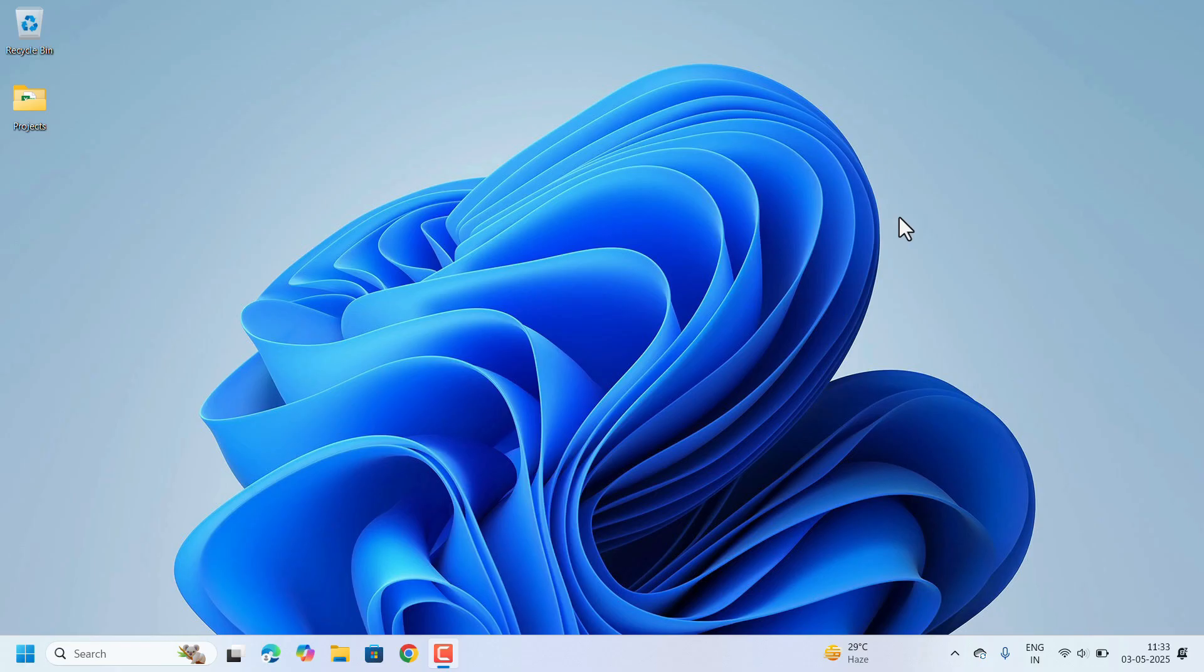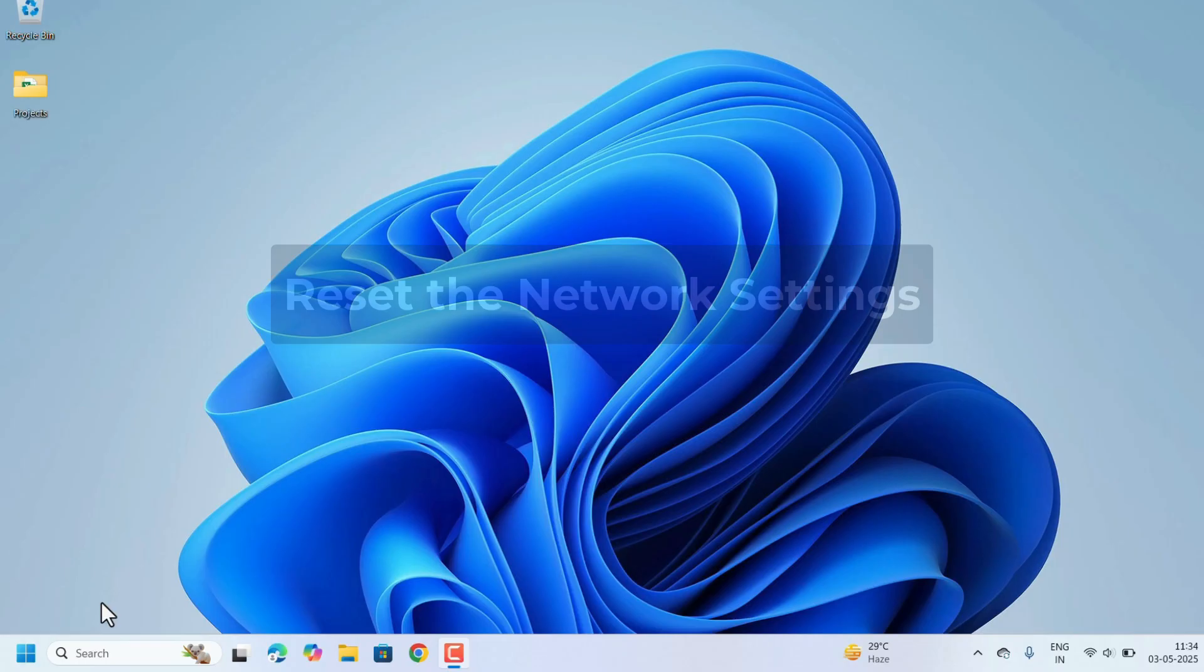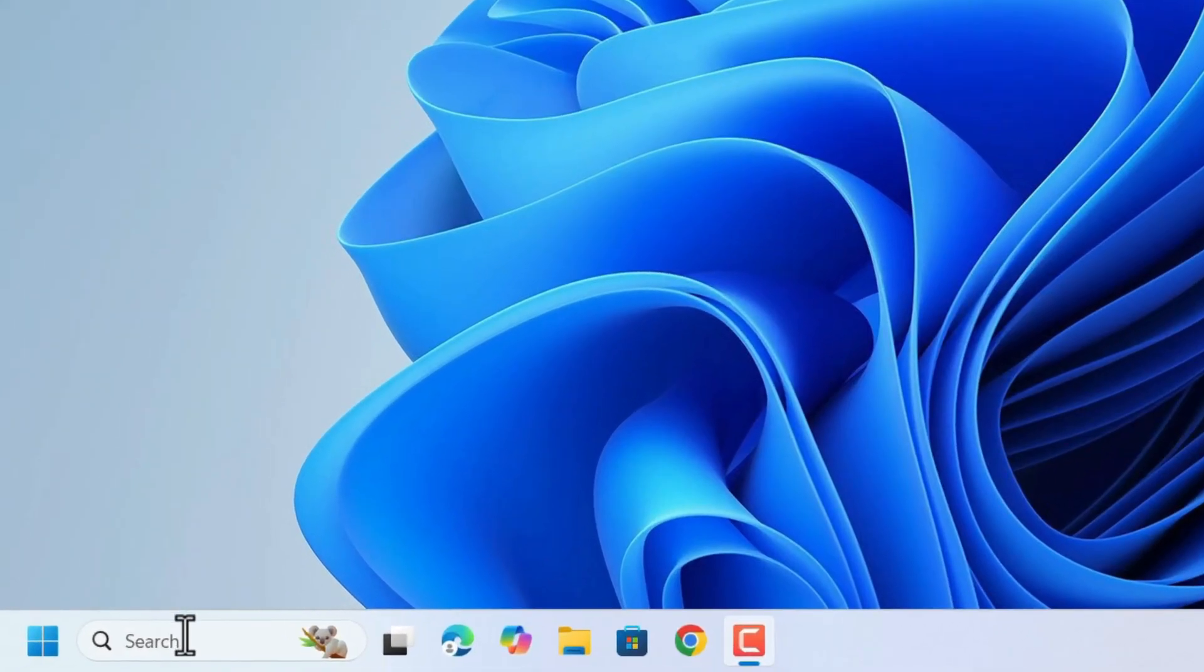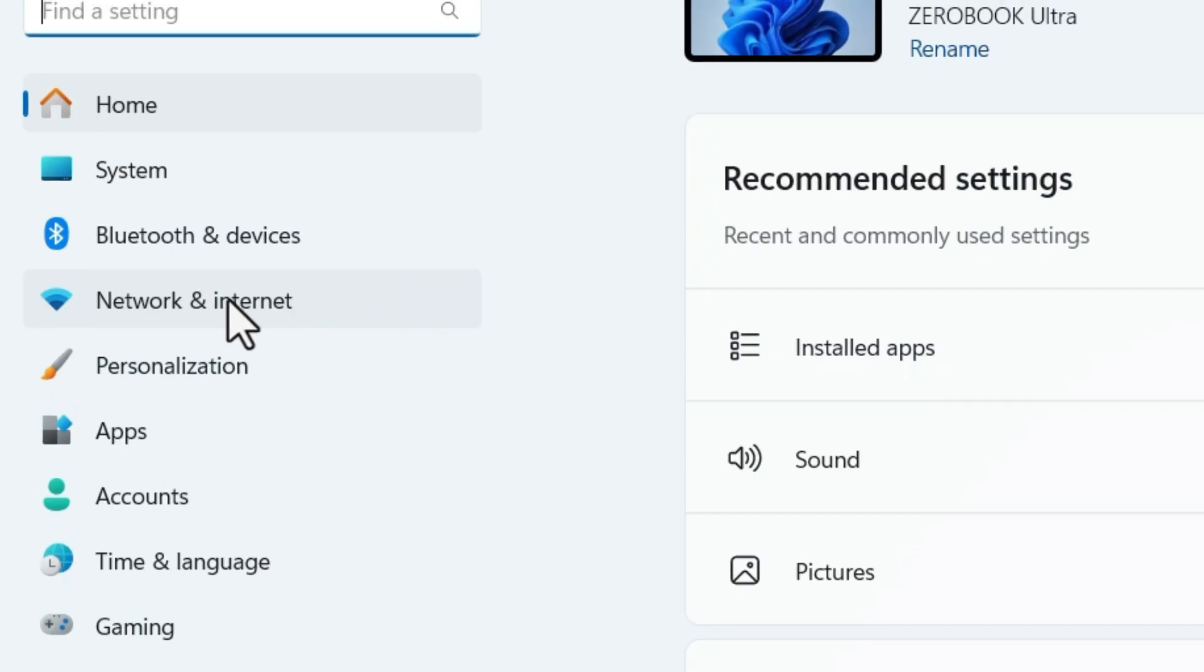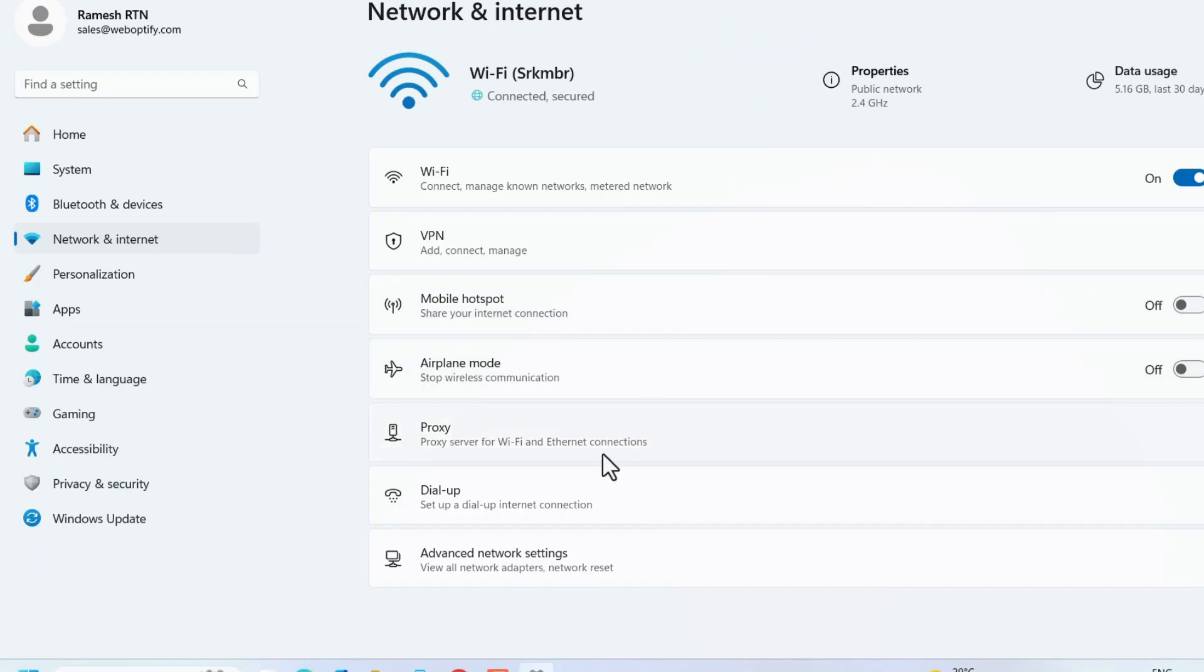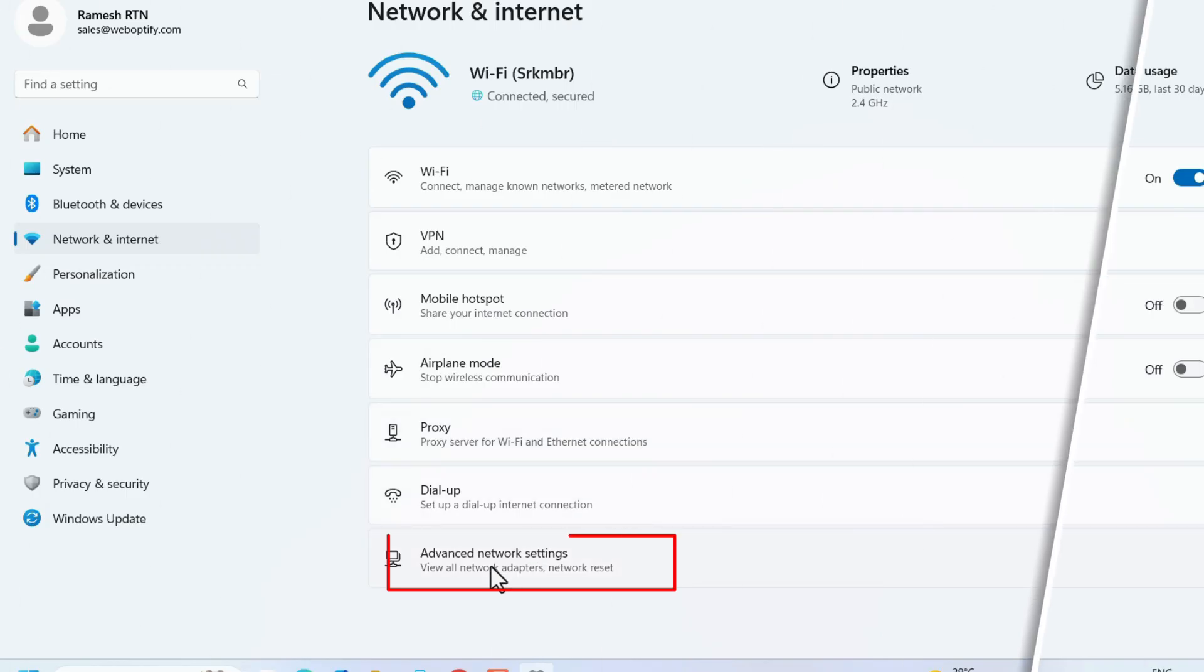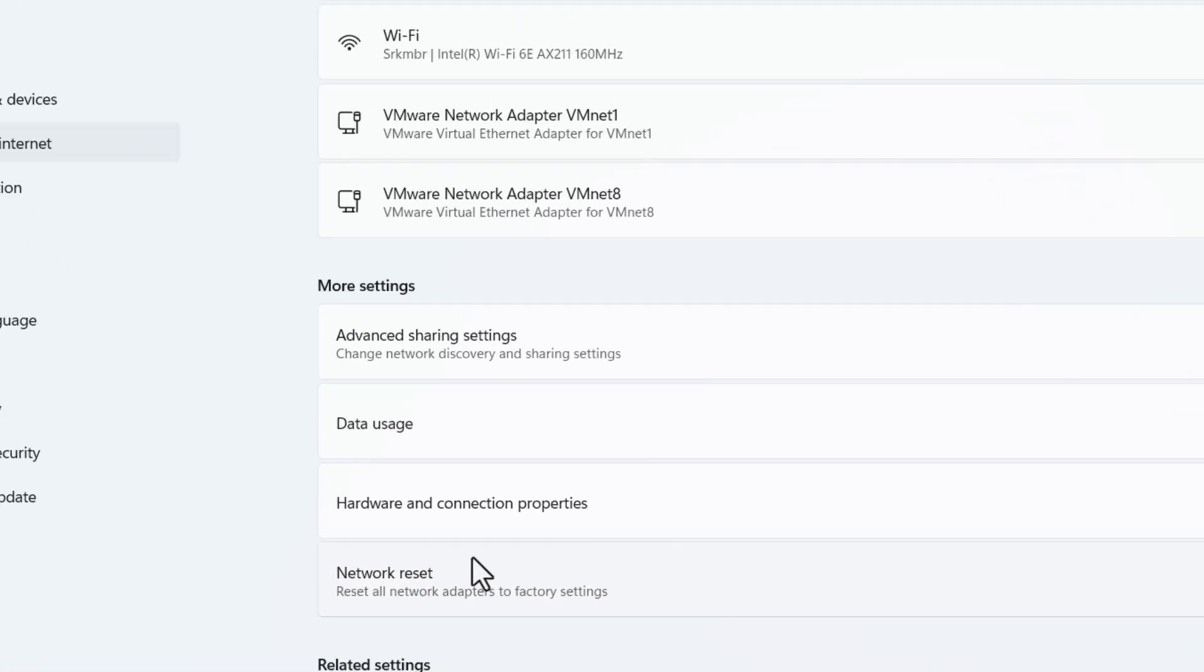If you are still unable to connect to the Wi-Fi, reset the network settings completely. For that go to Search, search for Settings. Select the option Network and Internet. On the right side select the option Advanced Network Settings. There again click on Network Reset.